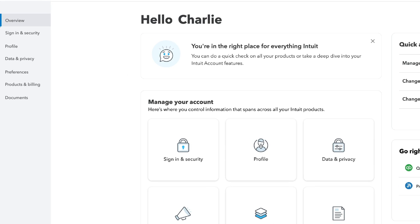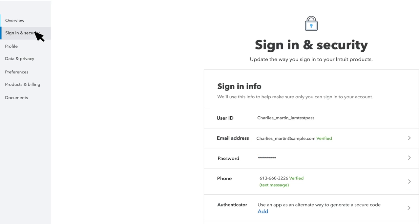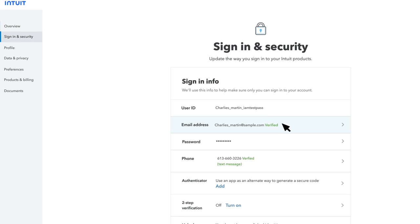Once you're back in your account, you can change the email address, password, and phone number, or go right to the product.